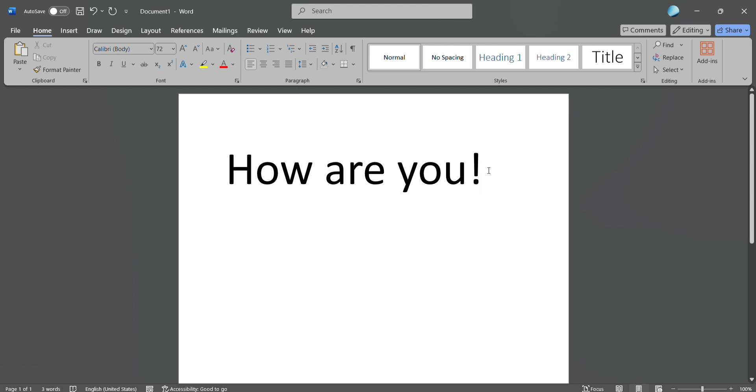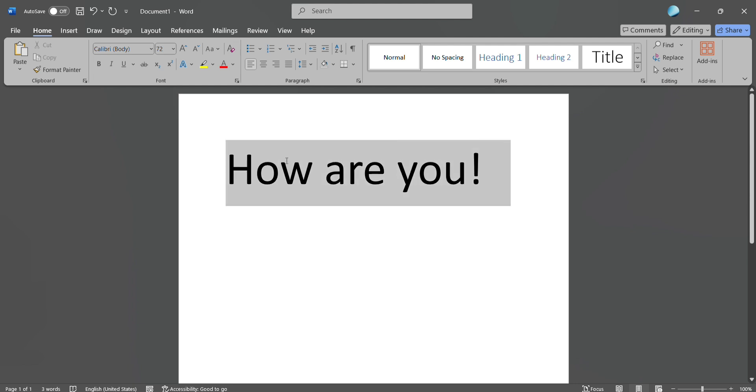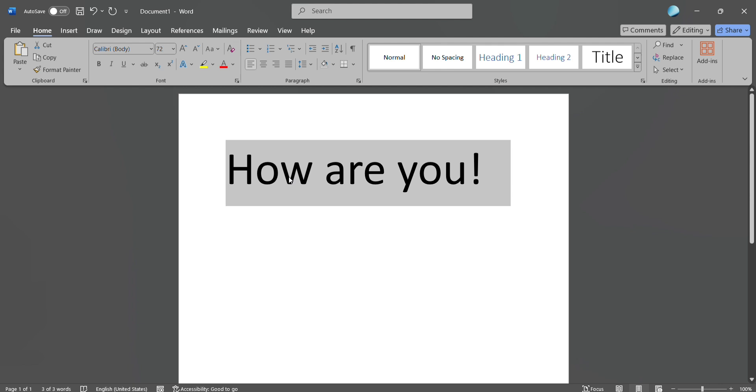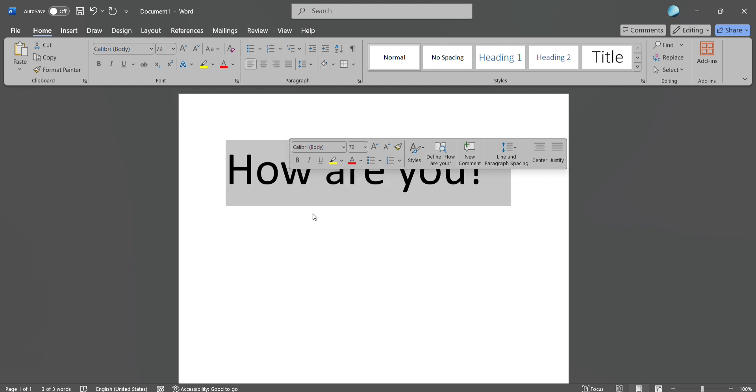The first way is you can use your cursor or mouse and select all the sentence, right-click on it, and then click on copy.